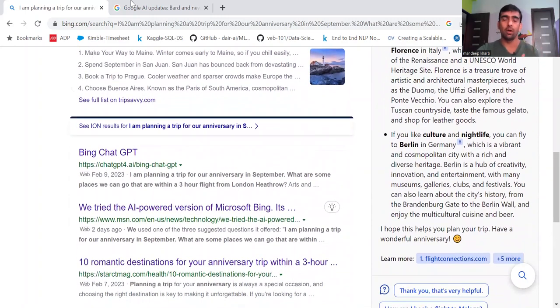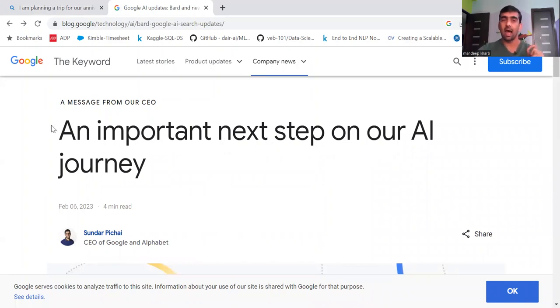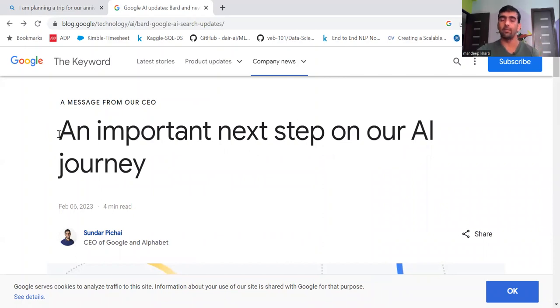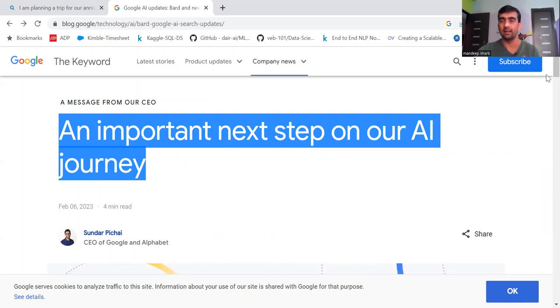Now if we talk about Google, this is the latest and official blog from CEO of Google and Alphabet Sundar Pichai. And this is titled as an important next step on our AI journey.